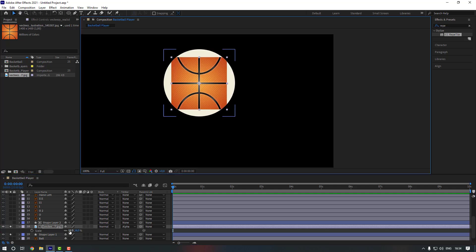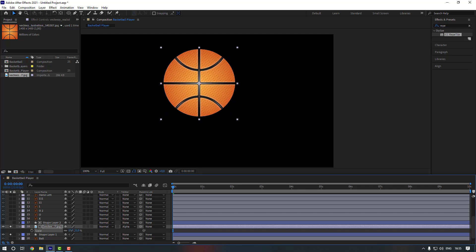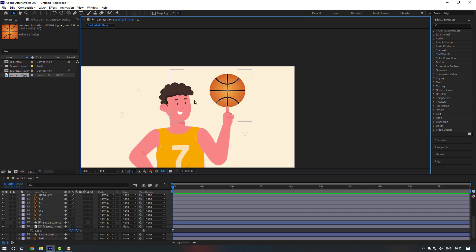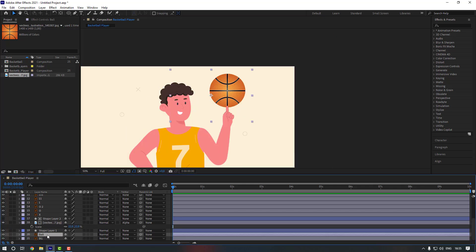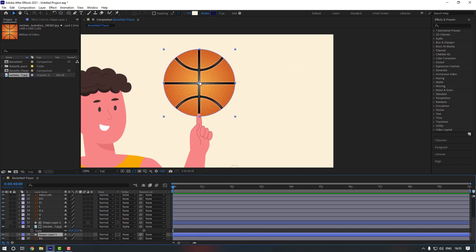Let's change the scale again — this one is good. Now let's go down from solo. Our ball is done, so let's delete the old ball shape. Select shape layer 1, go to pan behind, hold Ctrl and double-click here. As you can see, the anchor point is now in the center.